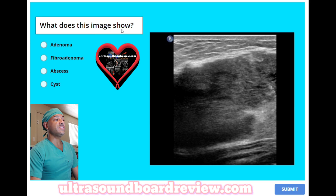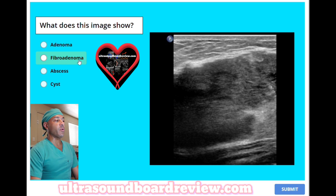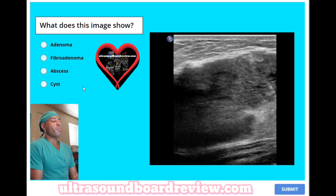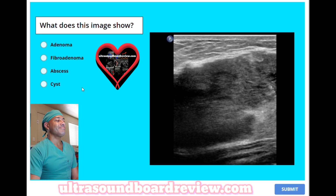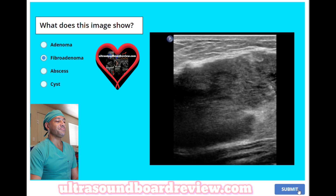What does this image show? A, adenoma. B, fibroadenoma. C, abscess. Or D, cyst? The answer is B, fibroadenoma.